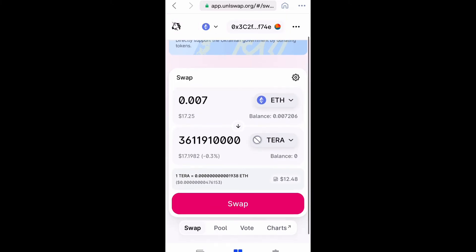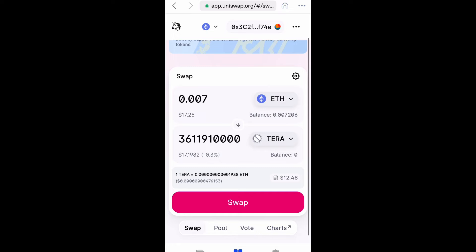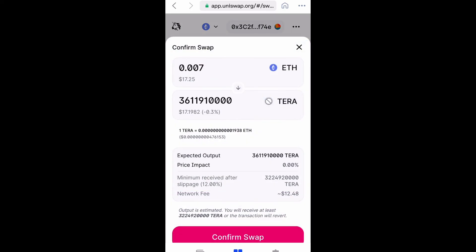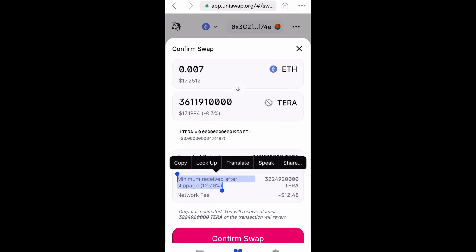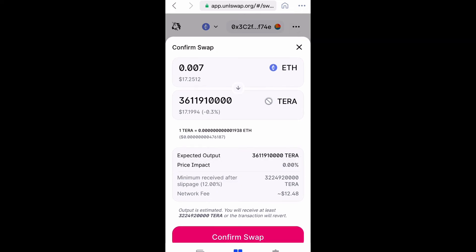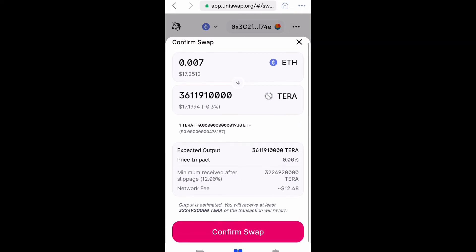$17 will get you about 3 billion coins. Once you're satisfied, select Swap. Make sure your slippage percentage is set to the right amount — I have mine at 12%, so that should be good. Then we're going to confirm the swap.